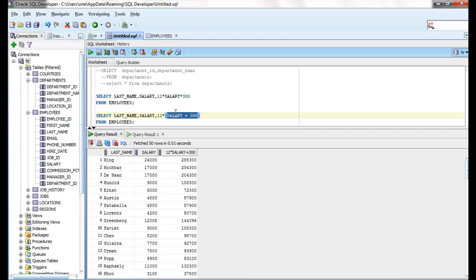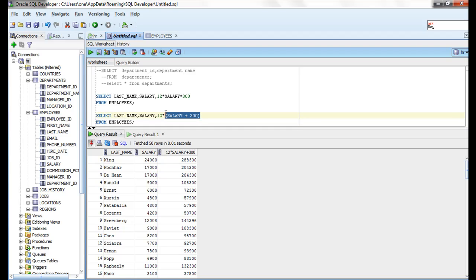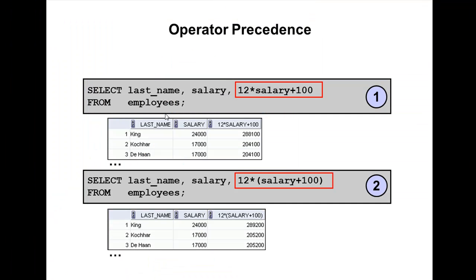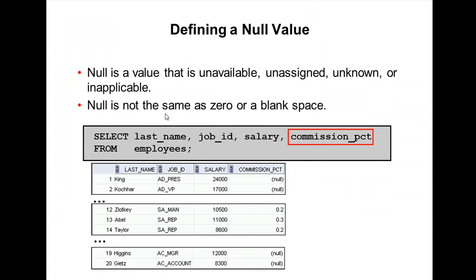You can override the rules of precedence by using parenthesis to specify the desired order in which the operators are to be executed. For better results and better understandability, we should use parenthesis.